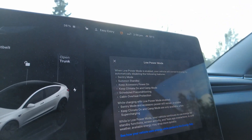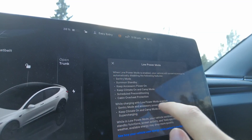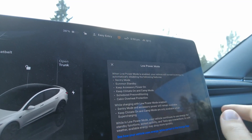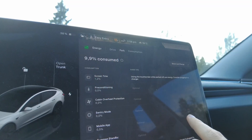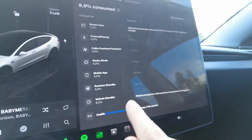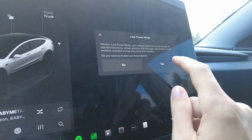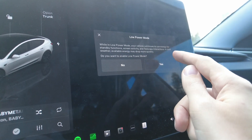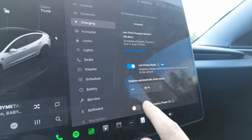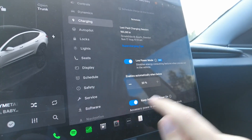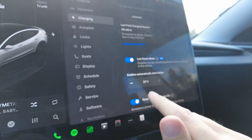The usual features get deactivated — when you're below 20%, camp mode and sentry mode are unavailable while charging with no power, and accessory power and keep climate are disabled. It also links you to the energy app to see how your vehicle uses energy while parked. When you activate it, a notice says 'your vehicle continues to use energy in cold weather and available energy may drop more quickly.' And if you try to turn on accessory power, you get a message: 'accessory power is unavailable in low power mode' — so even if it was on, it gets deactivated.